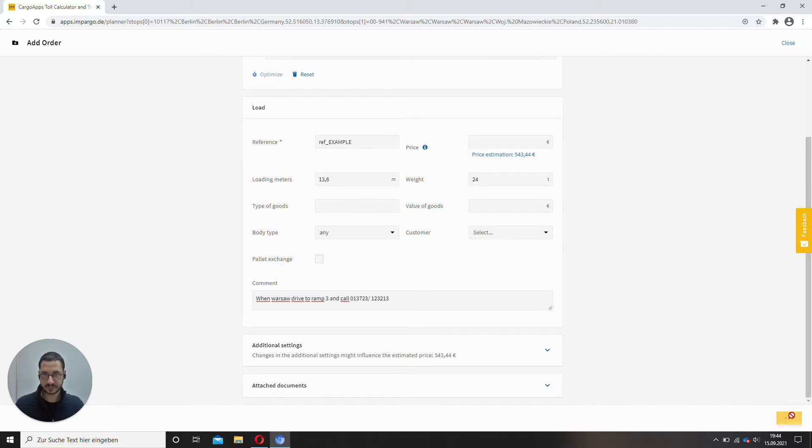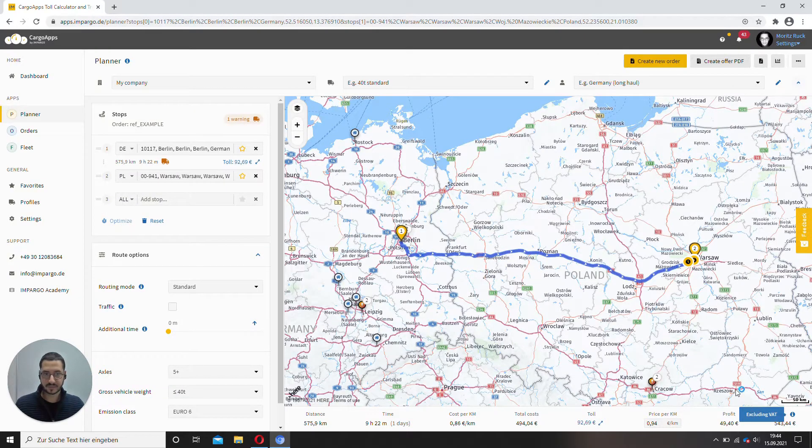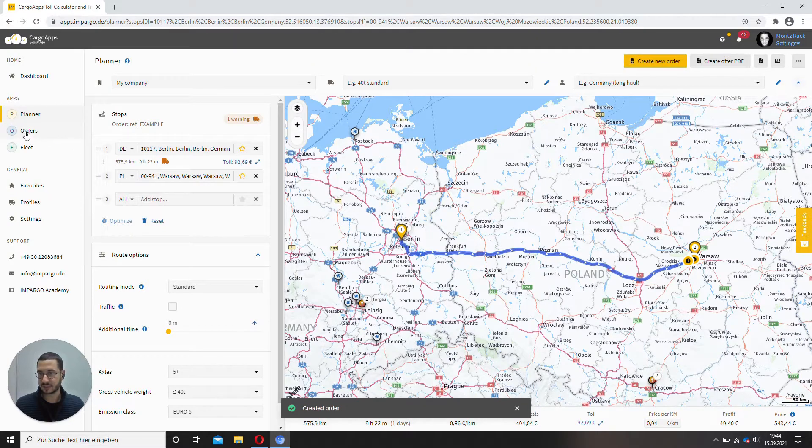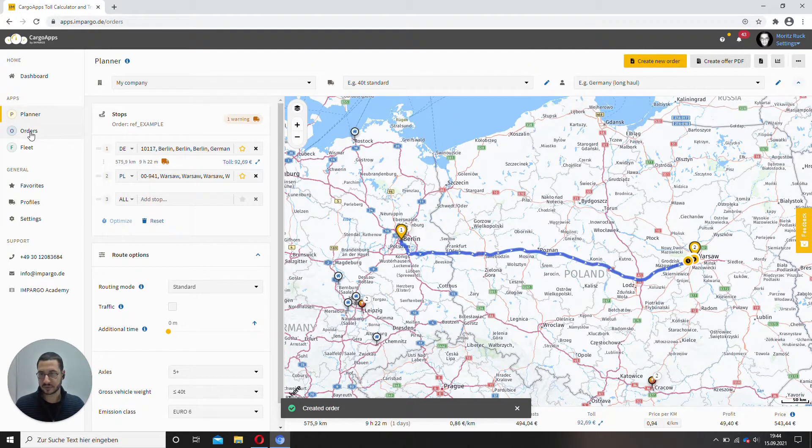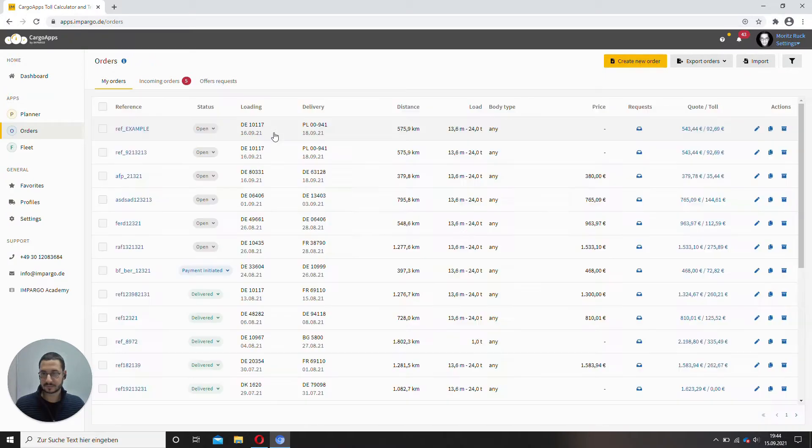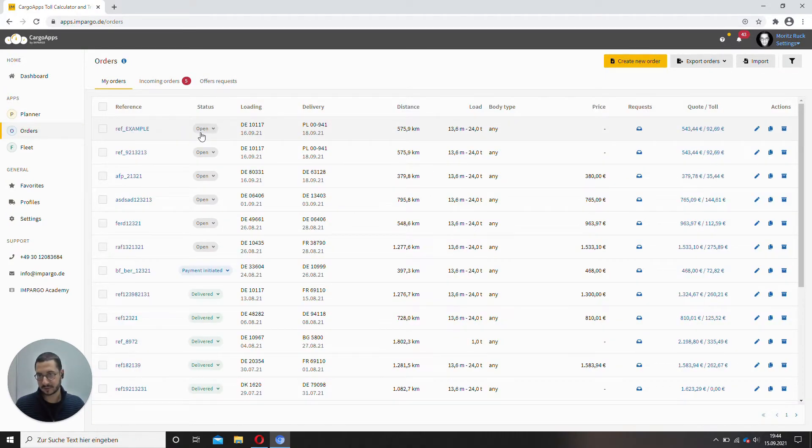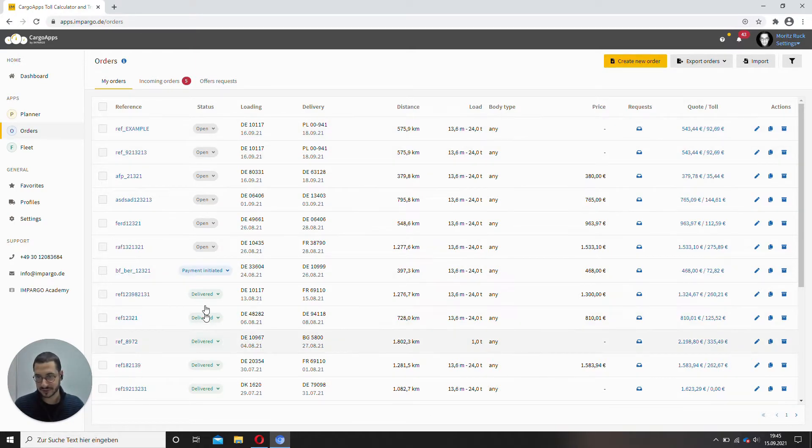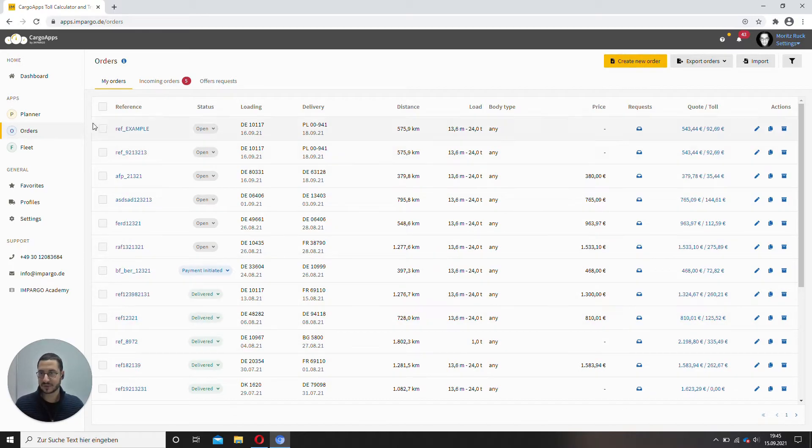Let's save the order. It will now appear in your orders module. There it is. Ref example, status is open. And we want to change that because we wanted to deliver it like the ones below here.